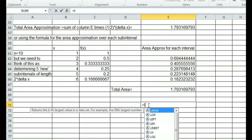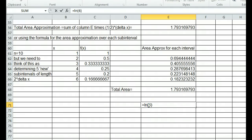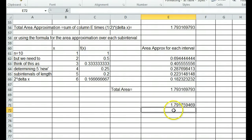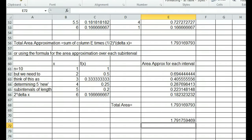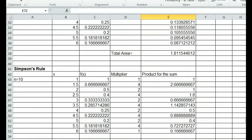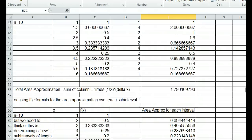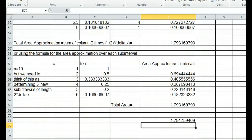Comparing to the actual value of the integral — which is the natural log of 6, approximately 1.791759 — Simpson's rule gives us 1.79175, accurate to two decimal places even with this small number of subintervals. Using the same partition, the trapezoidal rule gave only 1.811, which is quite a bit further off from the actual value. This demonstrates that Simpson's rule is significantly more accurate than the trapezoidal rule.